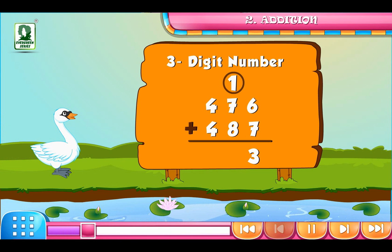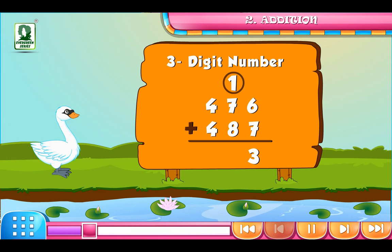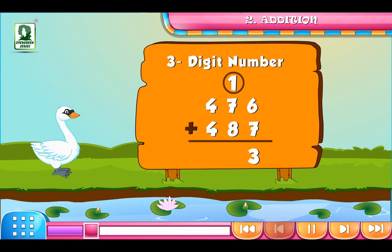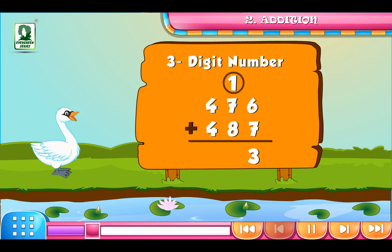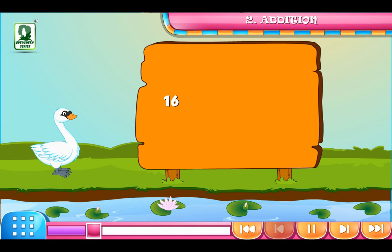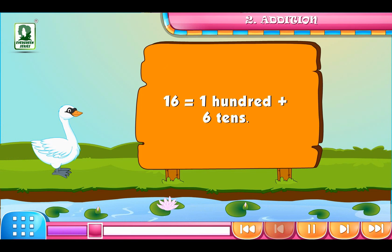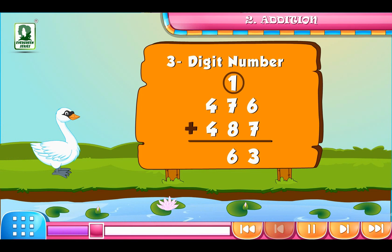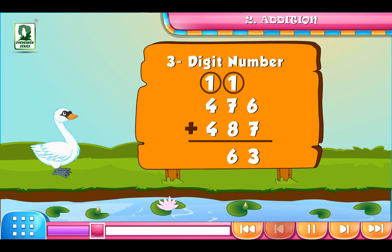Then we will add the numbers on the 10's place, i.e. 7 plus 8 is equal to 15. Add the 1 ten of carry forward to 15: 15 plus 1 is equal to 16. 16 is equal to 1 hundred plus 6 tens. So we will carry forward 1 hundred to the 100's place.